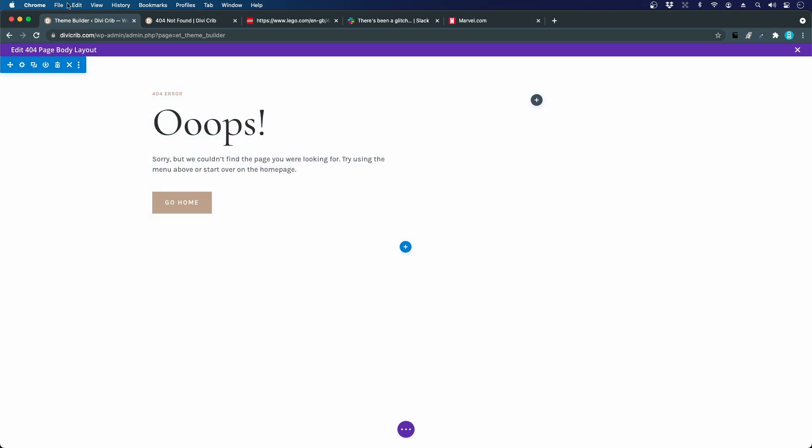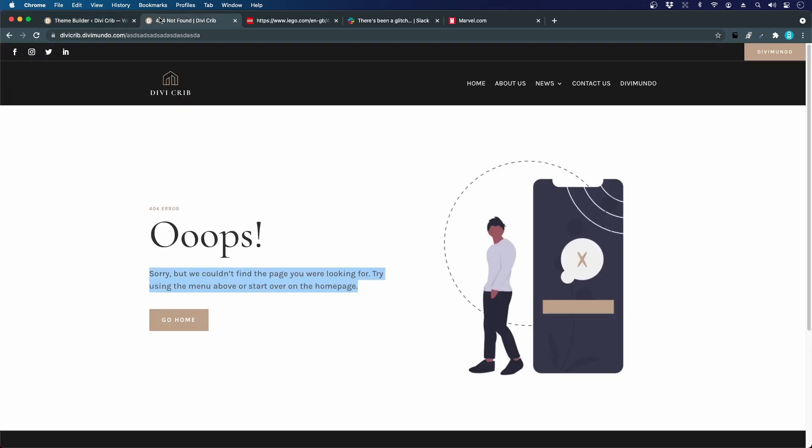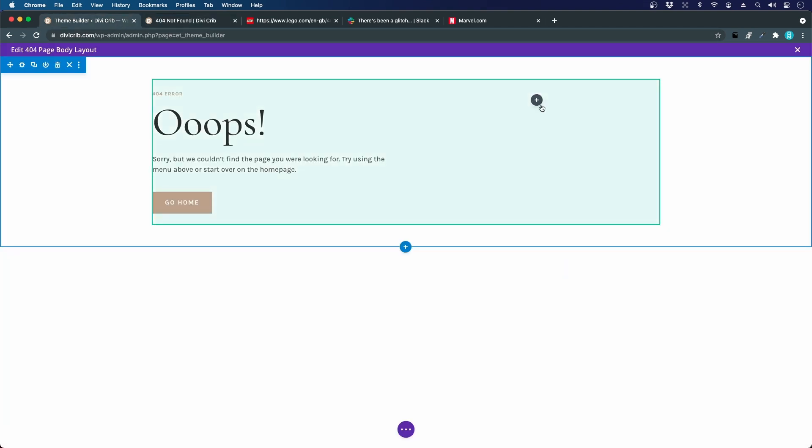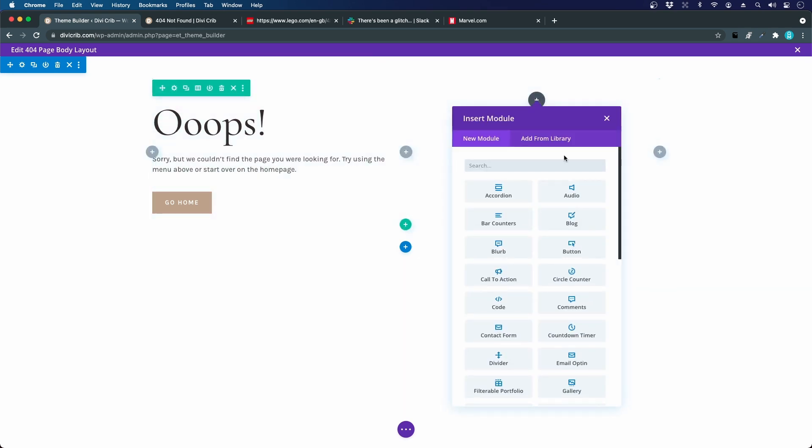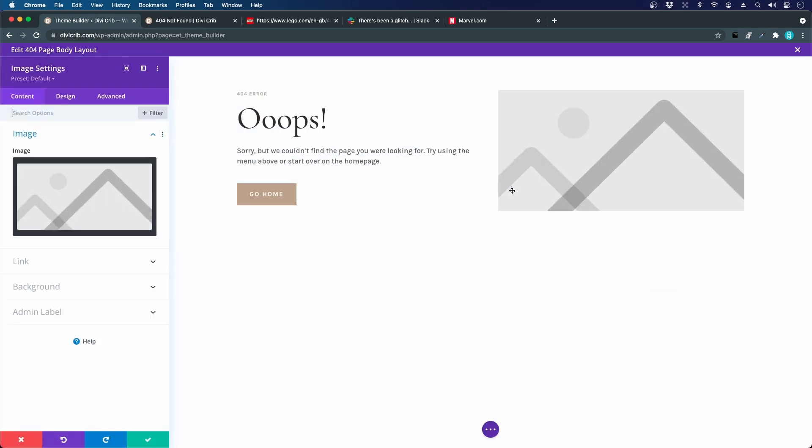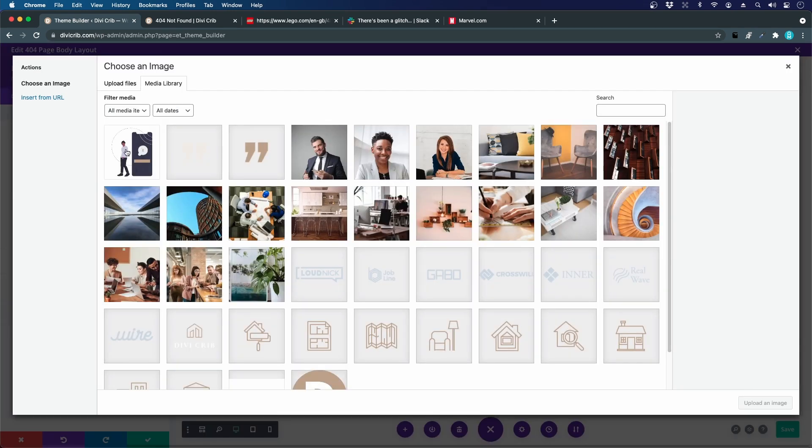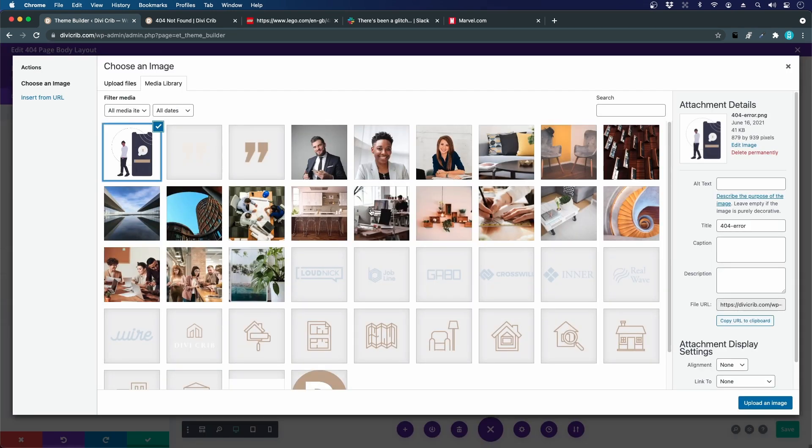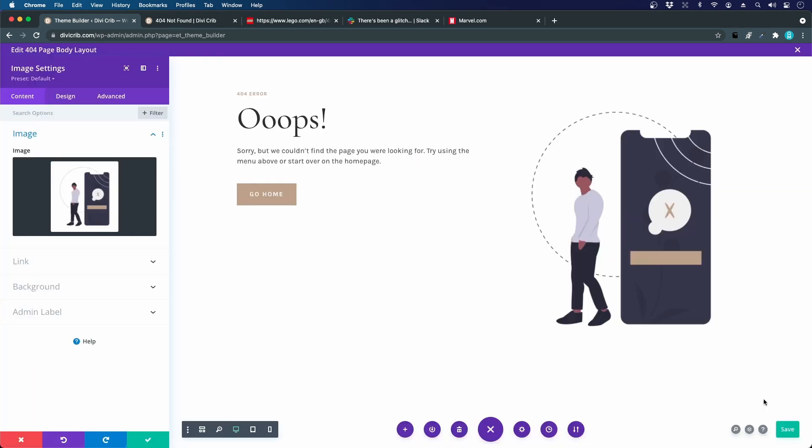Now we should add our image. We insert an image module and there we have our image. We'll insert it in the right column.